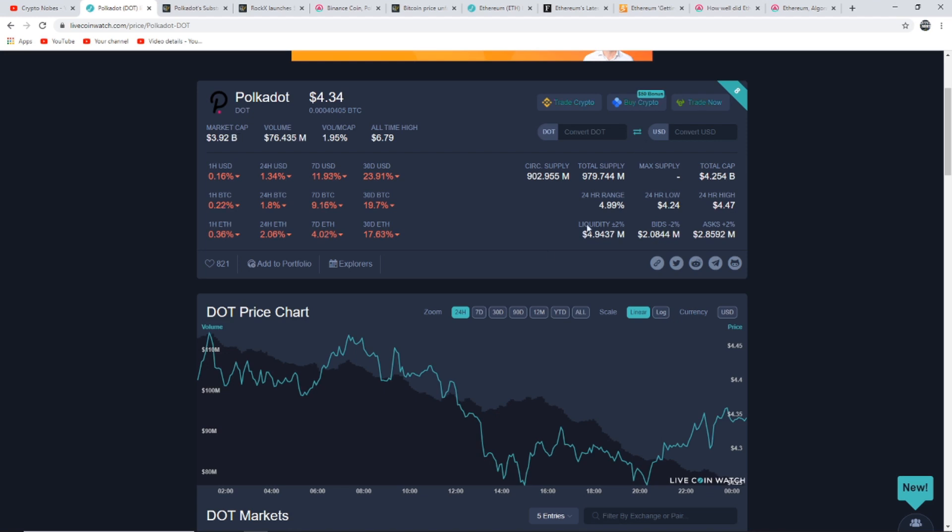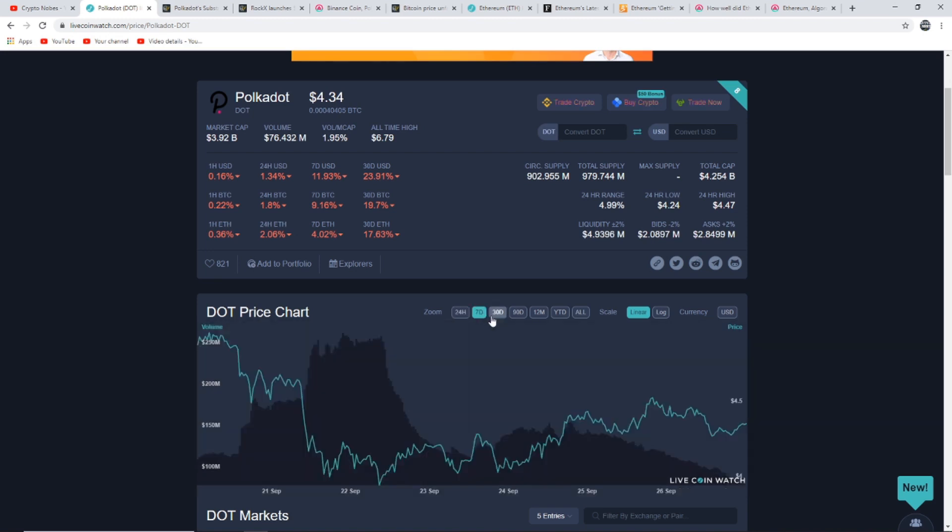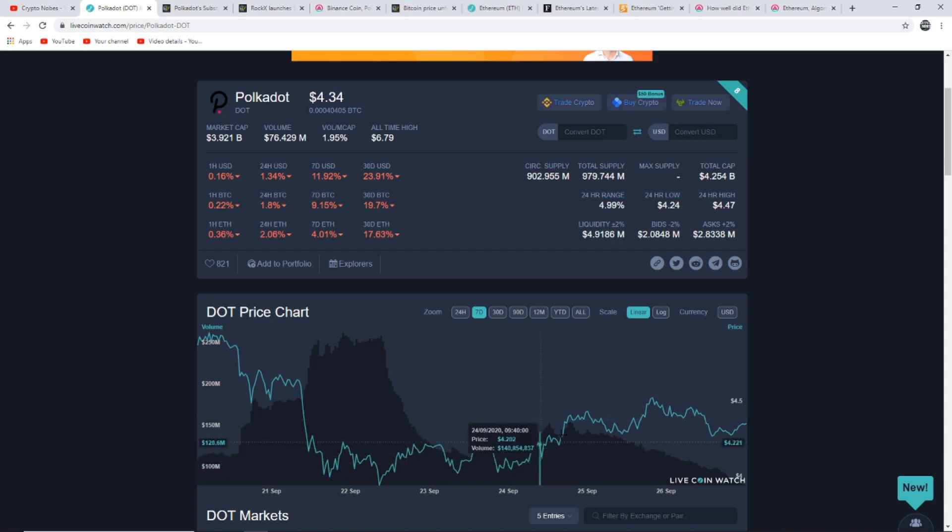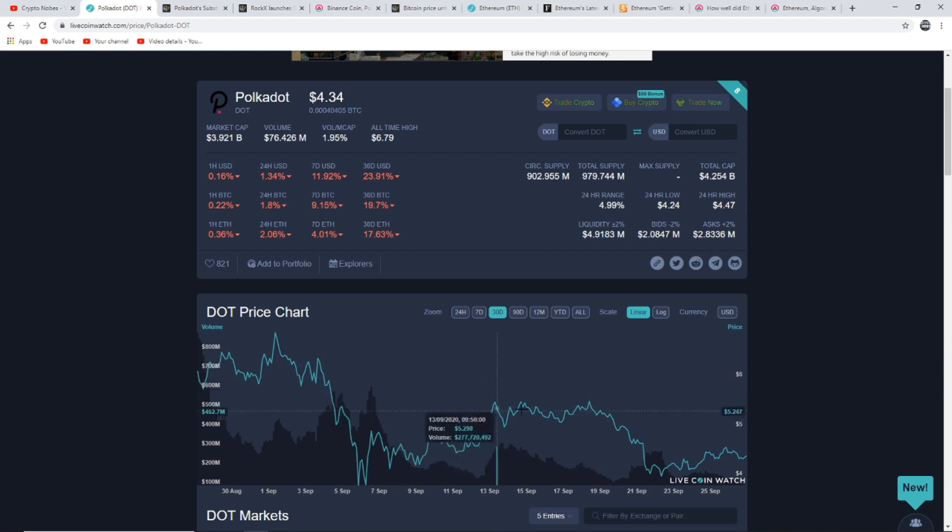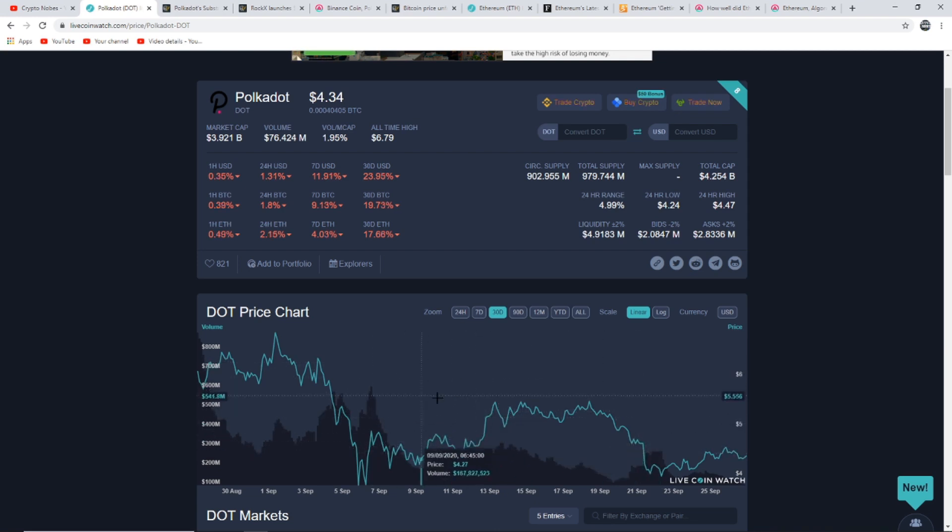Polkadot does look like it's on track to recovering. If I show you on the 24-hour it looks attractive in my opinion that it's bouncing back. The seven-day again you can see it looks like it's showing some form of stability, and on the 30-day it did have that big drop which you can see there, but the whole market had that drop.